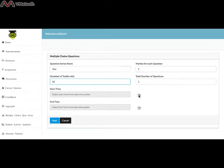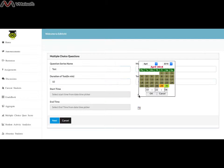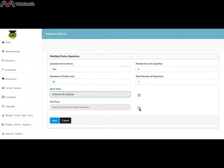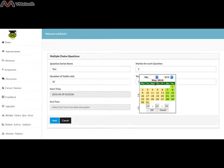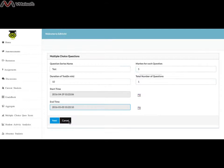Professors can choose the start time and end time from their respective date-time pickers. The end time should be higher than the start date. You may cancel at any time by clicking the cancel button. Click Next to go to the next page.